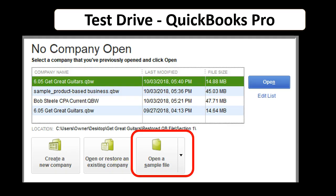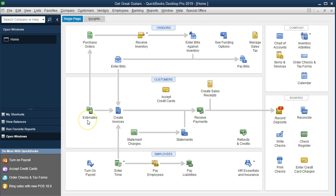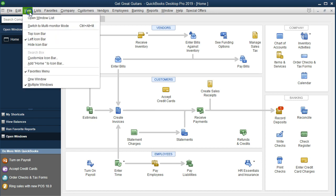If we want to get some idea of maneuvering around the bank feeds system, we can open the sample file within the QuickBooks program. If we sign out of any company we're working on, we'll typically get the open screen and can open a sample file. When we go into those sample files, they'll typically have some data in the bank feeds section so we can get some idea of moving around those bank feeds. Here we are on the home page with the open windows open. To open the open windows, go to the View drop-down and select the Open Windows list.